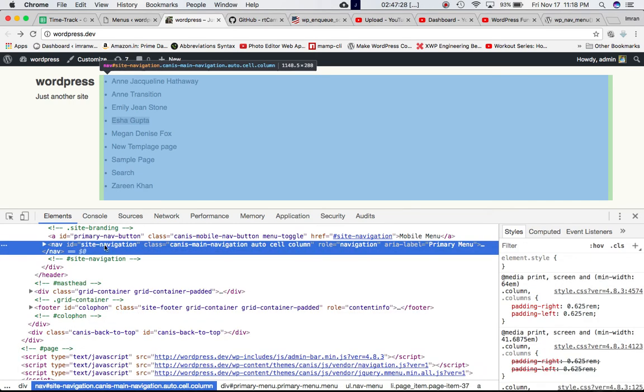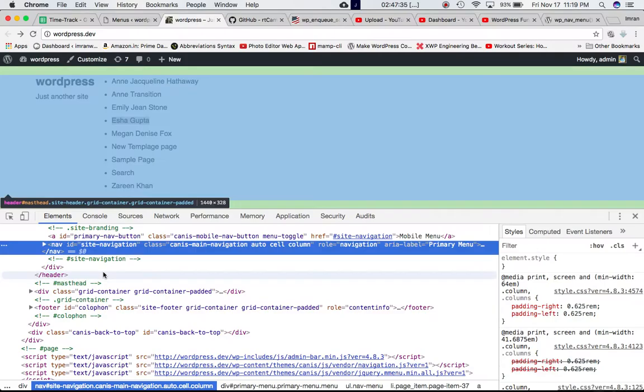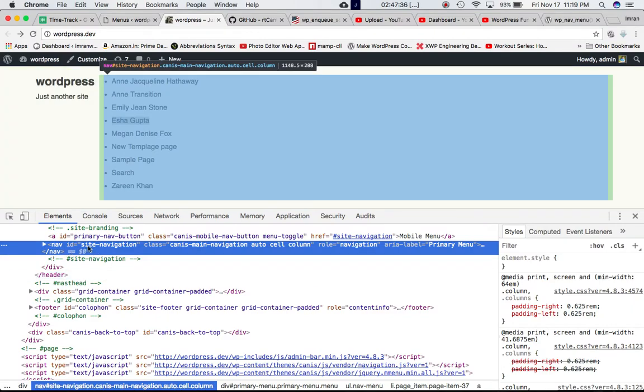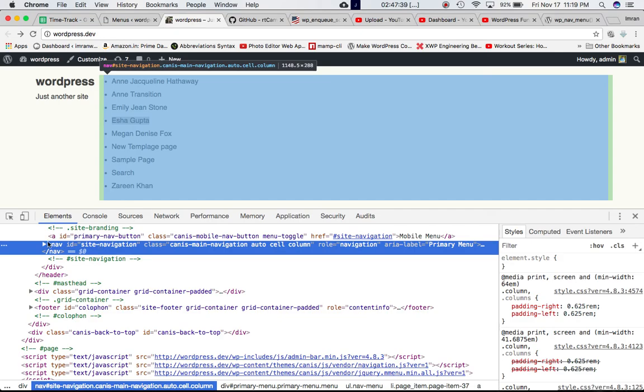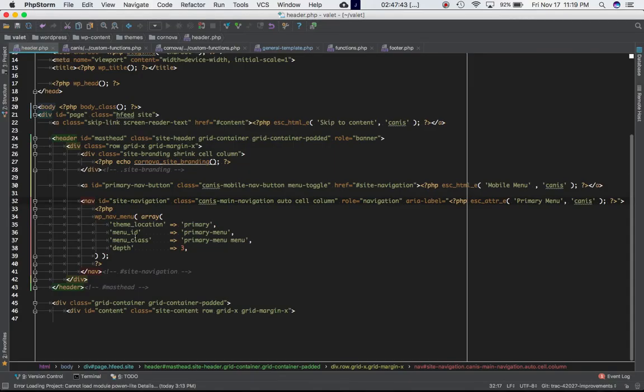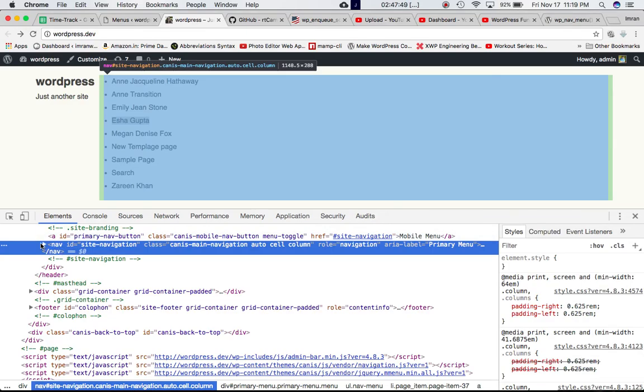So if you check, this is the nav. This is the nav element, HTML element, which was defined here. This is the nav site navigation ends over here. Everything inside of this nav tag is displayed by the wp_nav_menu because that's the function we are calling over here and passing the argument into it.